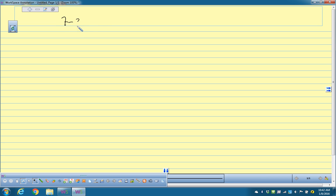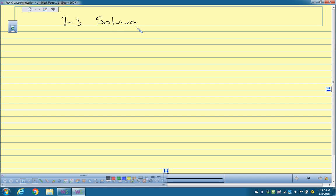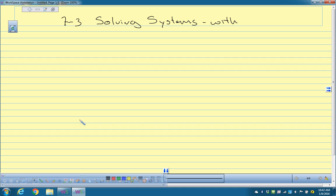So this is 7-3, and this is solving systems — solving multivariable linear systems.